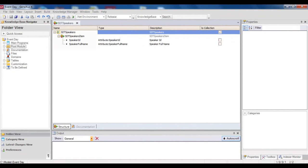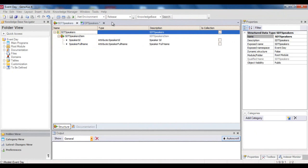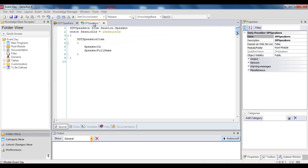The SDT speaker structure data type has been defined. The objective is to define variables of this type in an object, and then be able to store a collection of speakers in memory. We also have defined the DP speakers data provider.